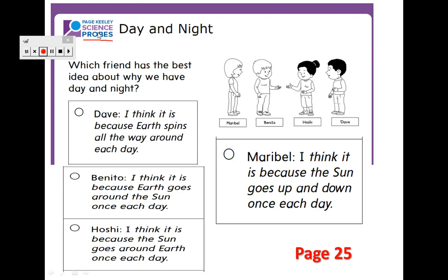We always start with the science probes. Why? Because I know we didn't start the lesson yet, but this is just for the students to guess the answer. By the end of the lesson, they will go back to the science probes and check if their answer was correct or not. So open up page 25 in your book.